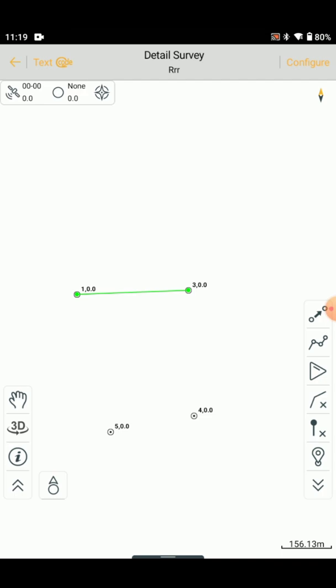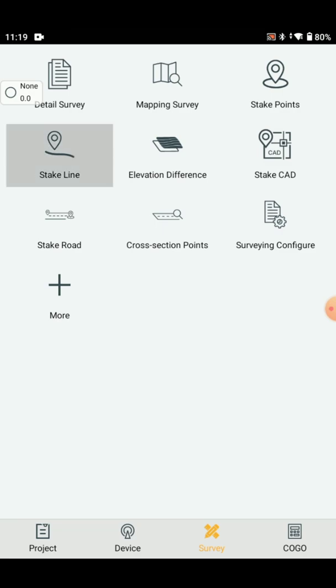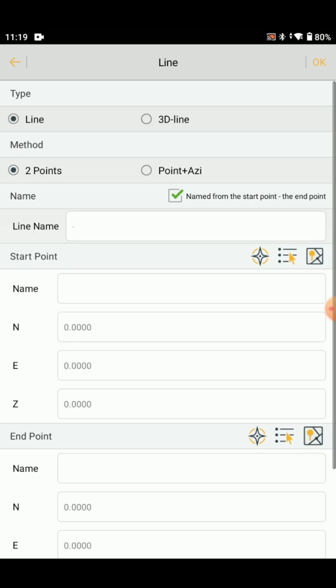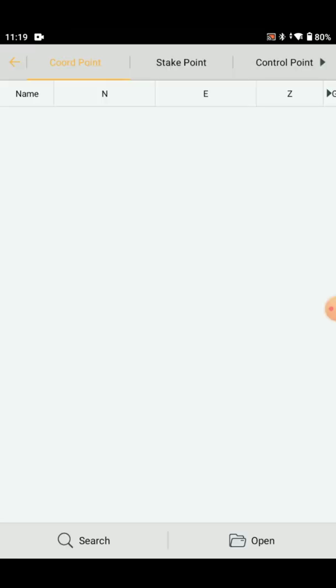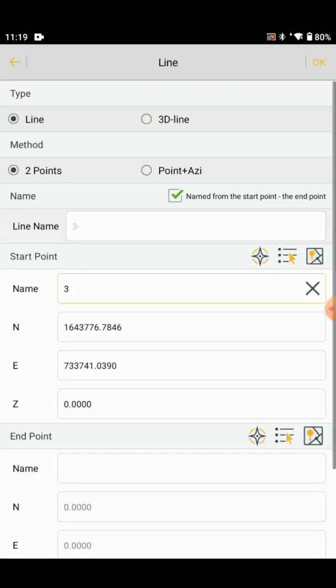We are going to try and error to get the exact result. We select the stake line in the back. We click the top most. Add line. Select the 3-4 line. We will set the 3-4.